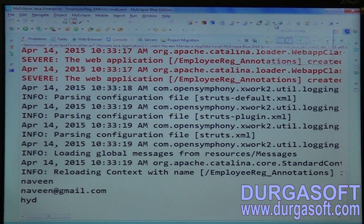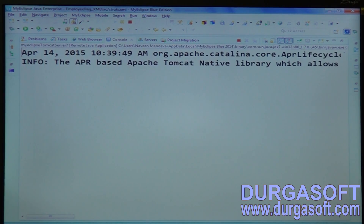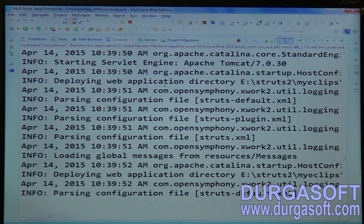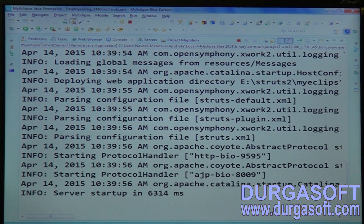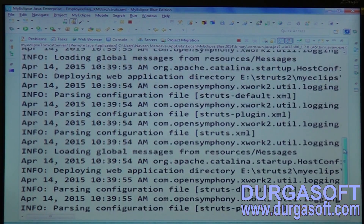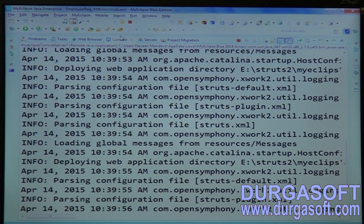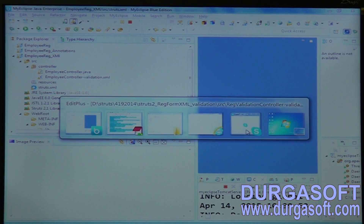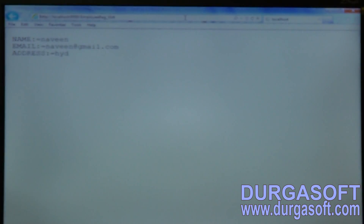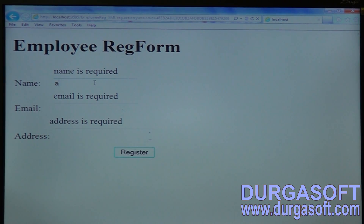Start MyClips Tomcat 7 server. Go to the execution part. Employee registration operations using XML. Name is required, email is required, address is required.